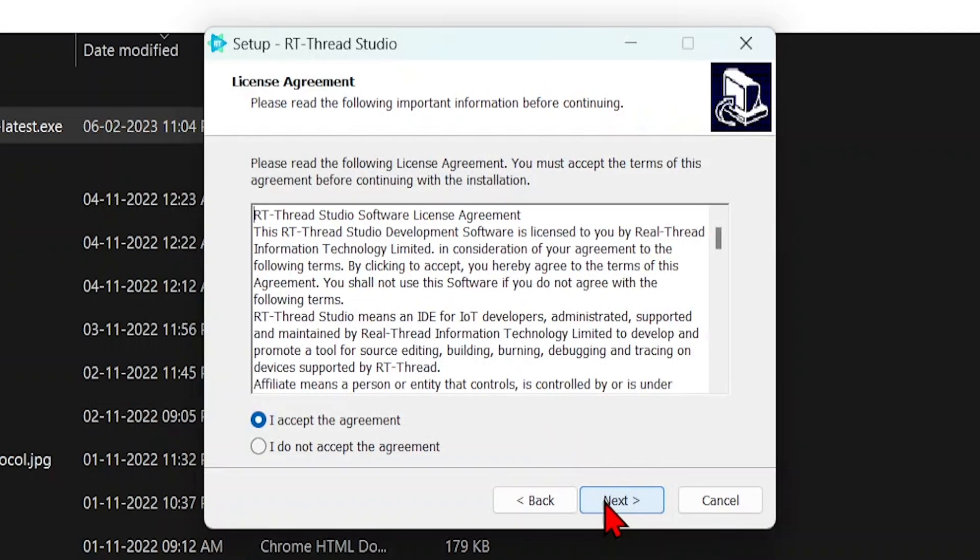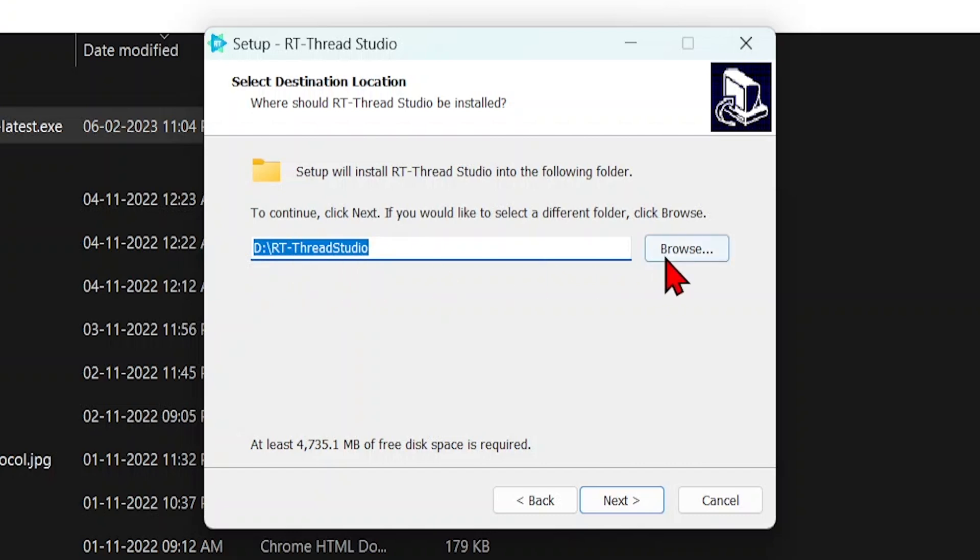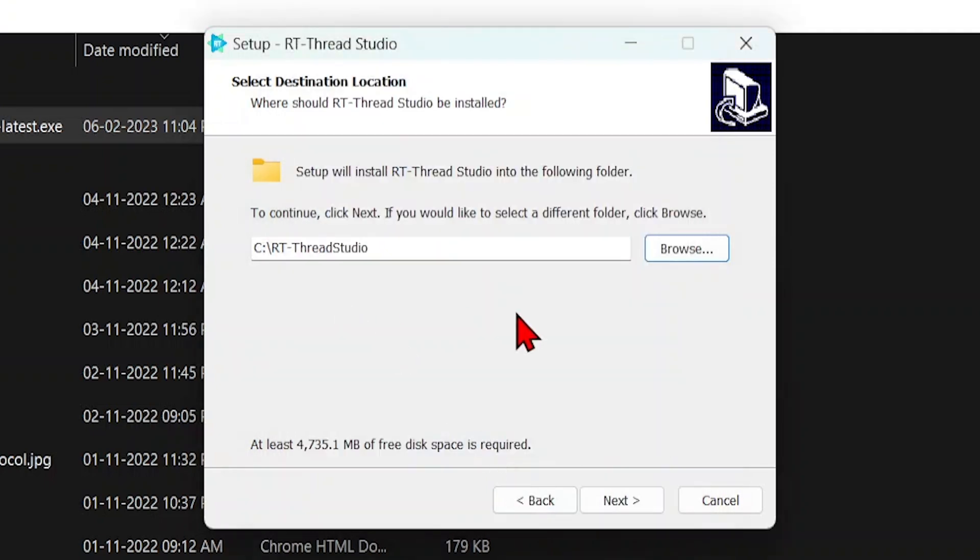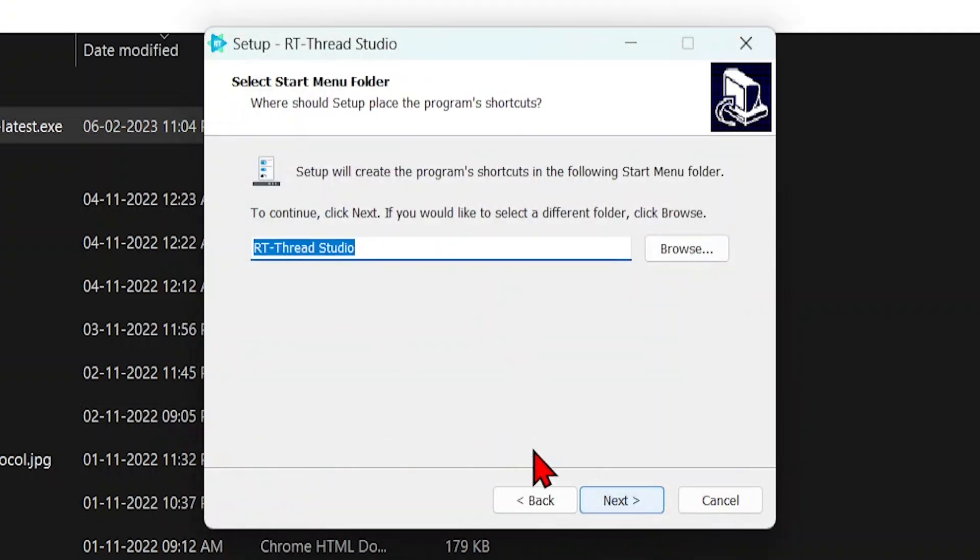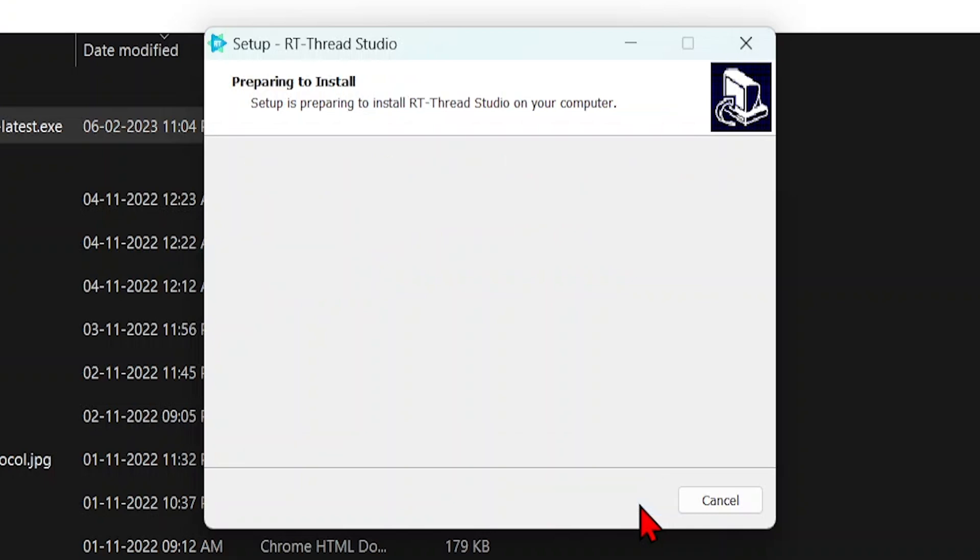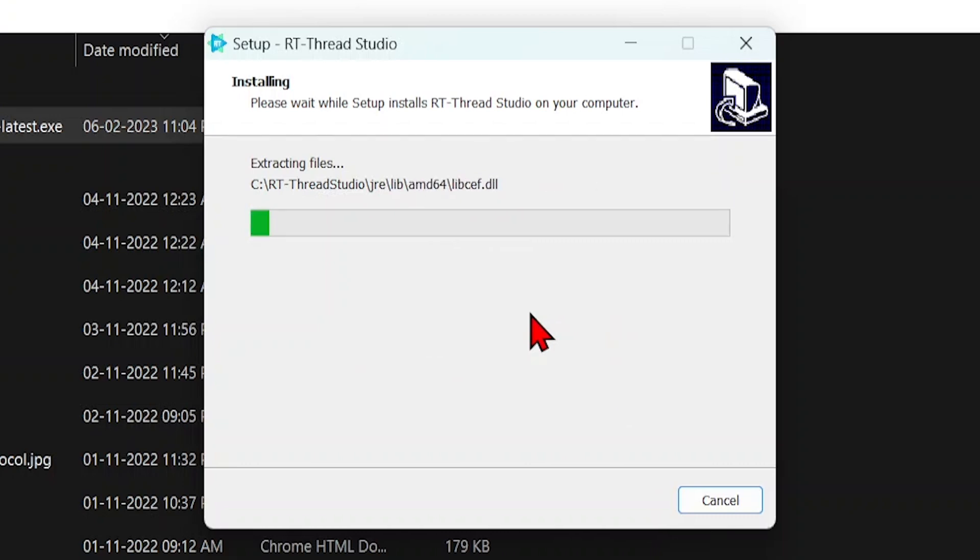Click next. Click next. It will be installed to D:\RT-Thread Studio. If you want to change it, I'm changing it to OS\RT-Thread Studio. Next. This will install the RT-Thread Studio. We'll have to wait for some time.